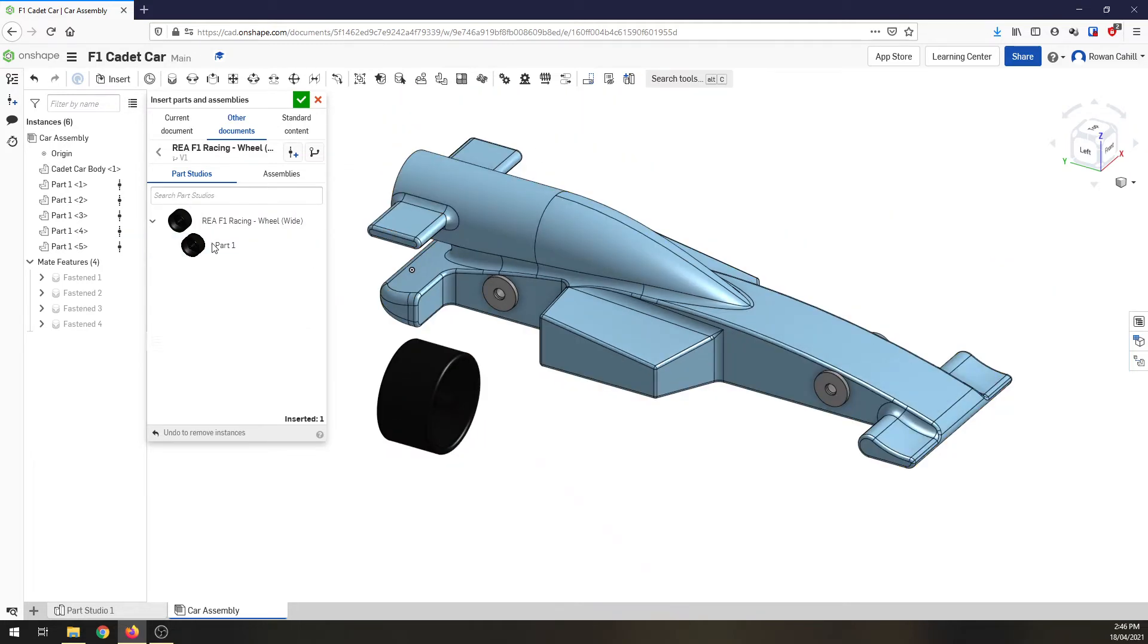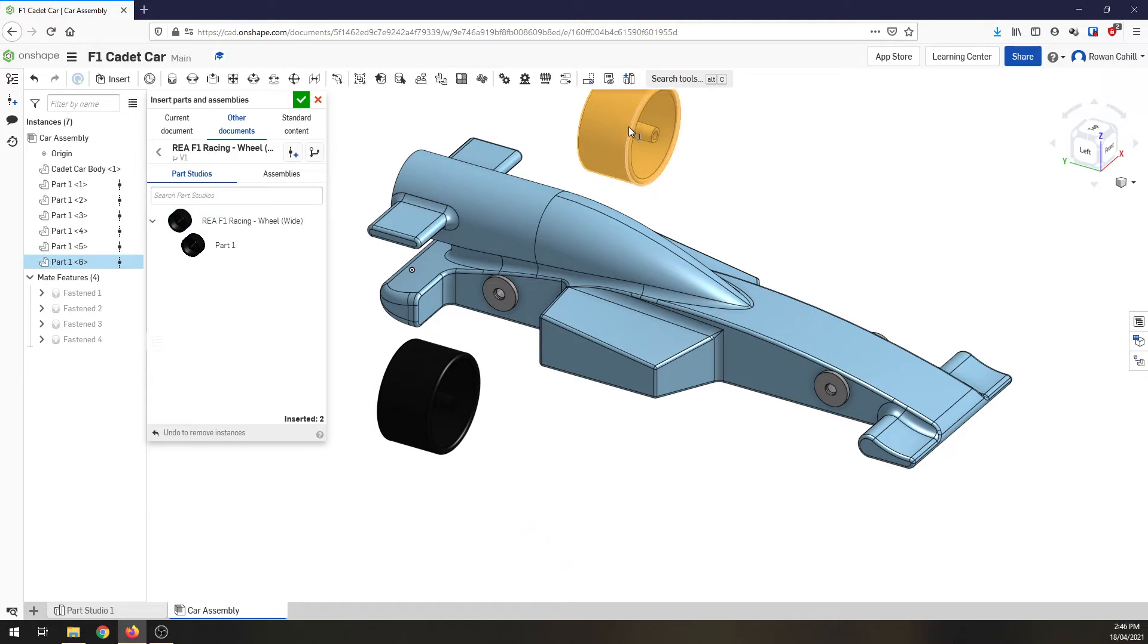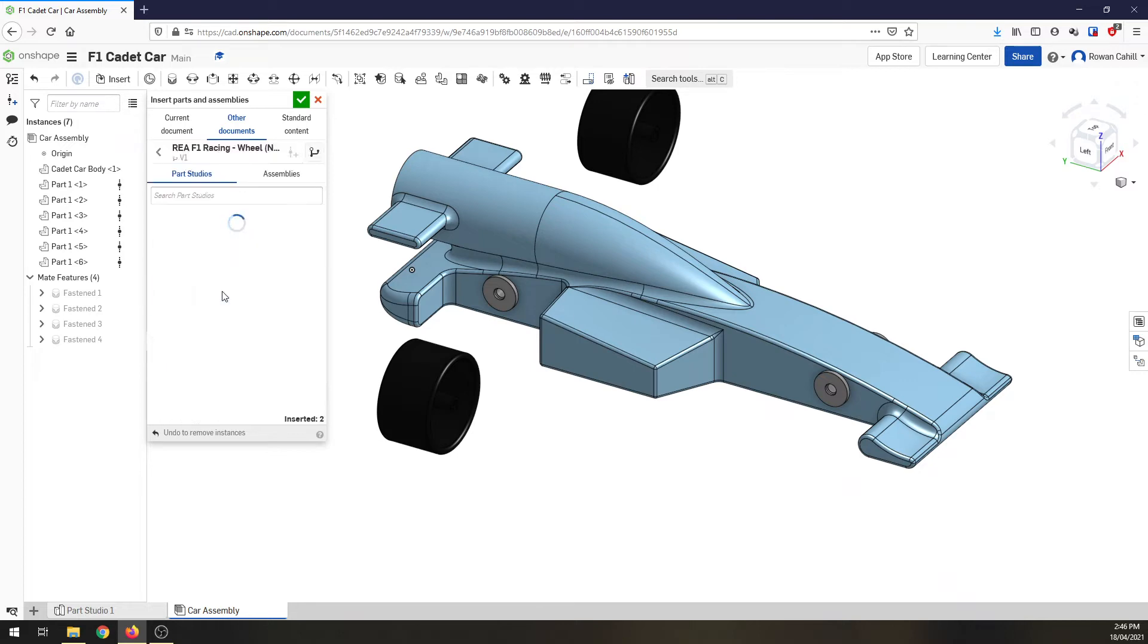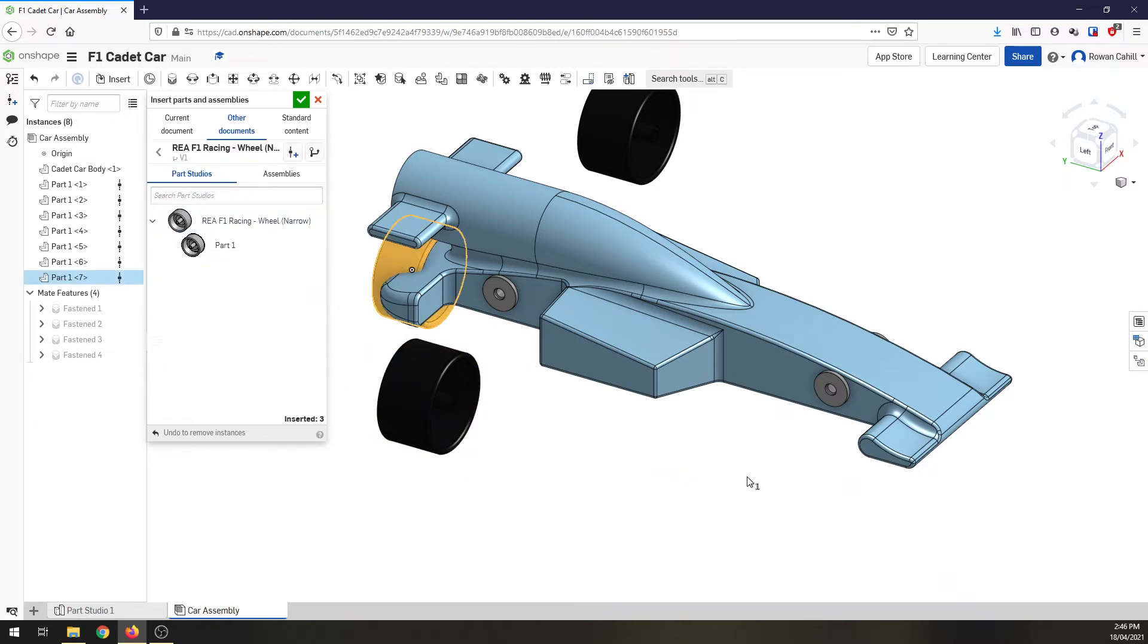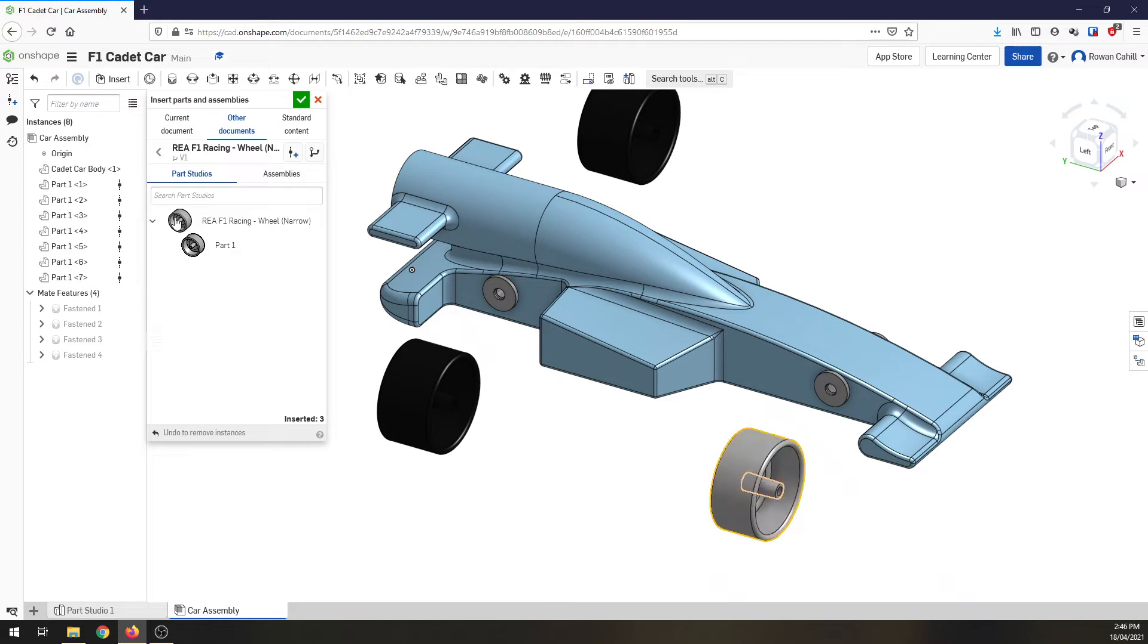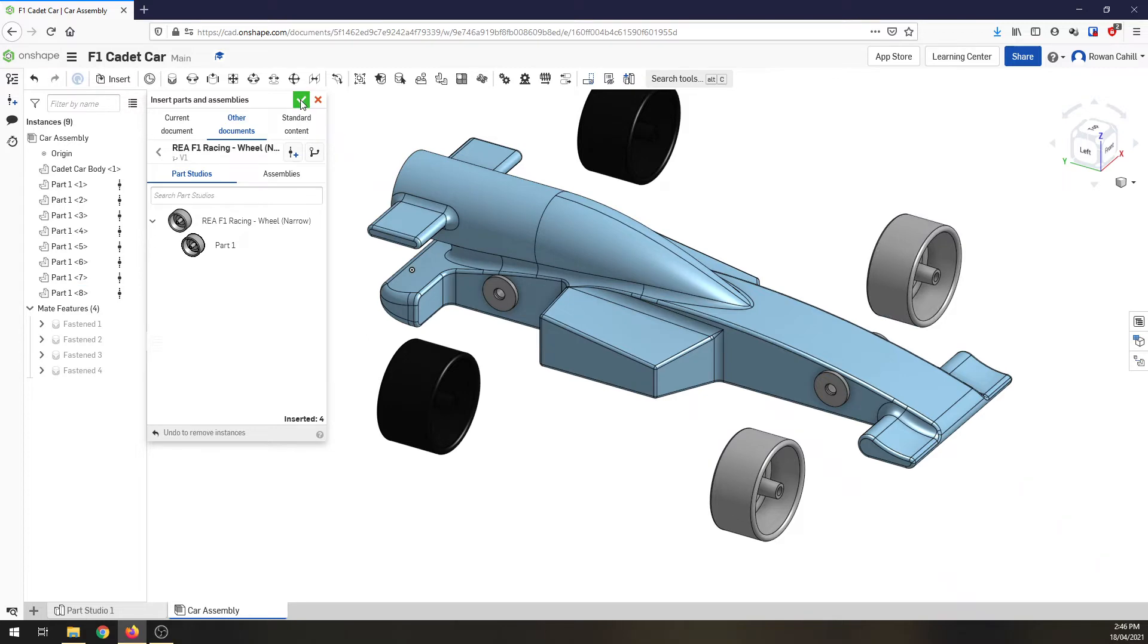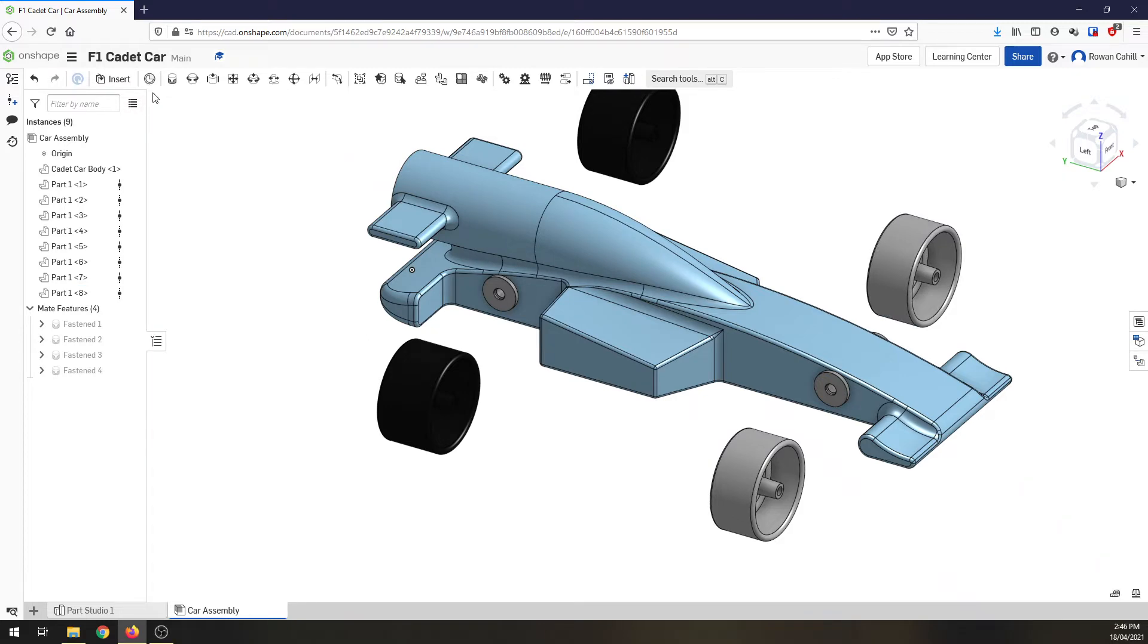So I'm going to put one there and add another one over this side. Then I'm going to go back and I'm going to click on the narrow wheels and I'm going to put one on this side at the front, click again and one on the other side of the car at the front and click OK.